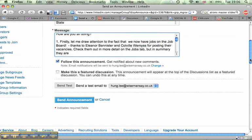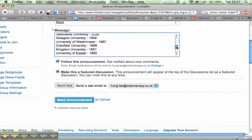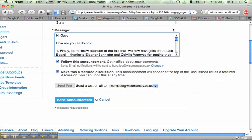You can see text has gone into the message, follow announcement, which is basically follow any new comments, and make it a feature discussion so everyone sees it. Now, you can opt to send a test email to yourself. This is my email address here. But I'm pretty comfortable with doing this, so I'm going to go right ahead and fire it off.